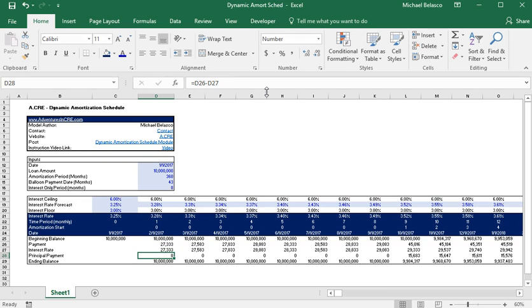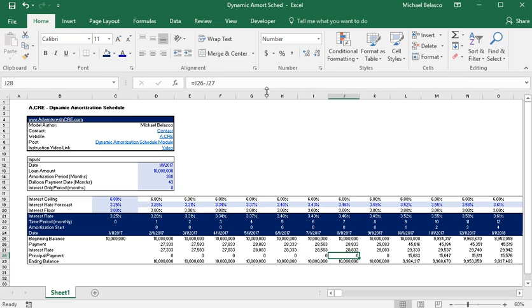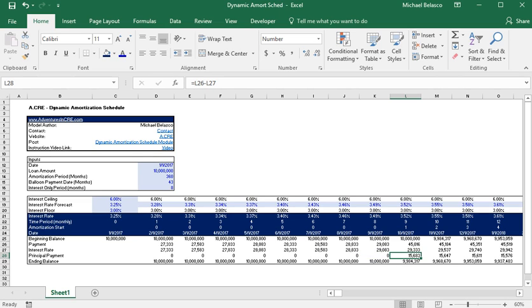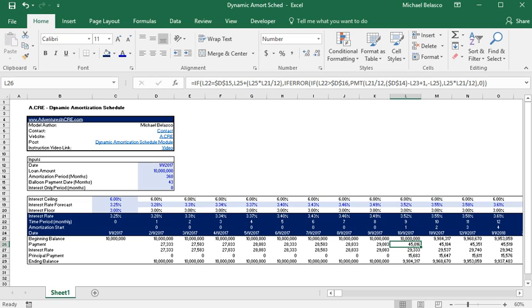So we have eight months here, one two three four five six seven eight months that have no principal payments. And then once the interest only period is up which is after the eight months, the loan starts to calculate principal payments and the loan begins to be paid down according to the amortization schedule and the interest rate.